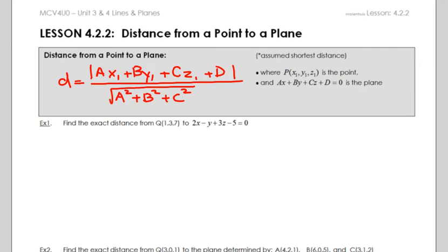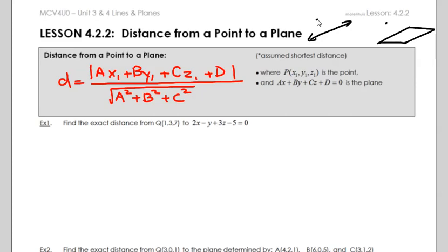Hey guys, this is lesson 4.2, part 2. We're going to be talking about the shortest distance from a point to a plane. We had already talked about something very similar in lesson 3.2, part 2, where we talked about the distance from a point to a line. In this video, we're just going to substitute that line and talk about a plane instead.